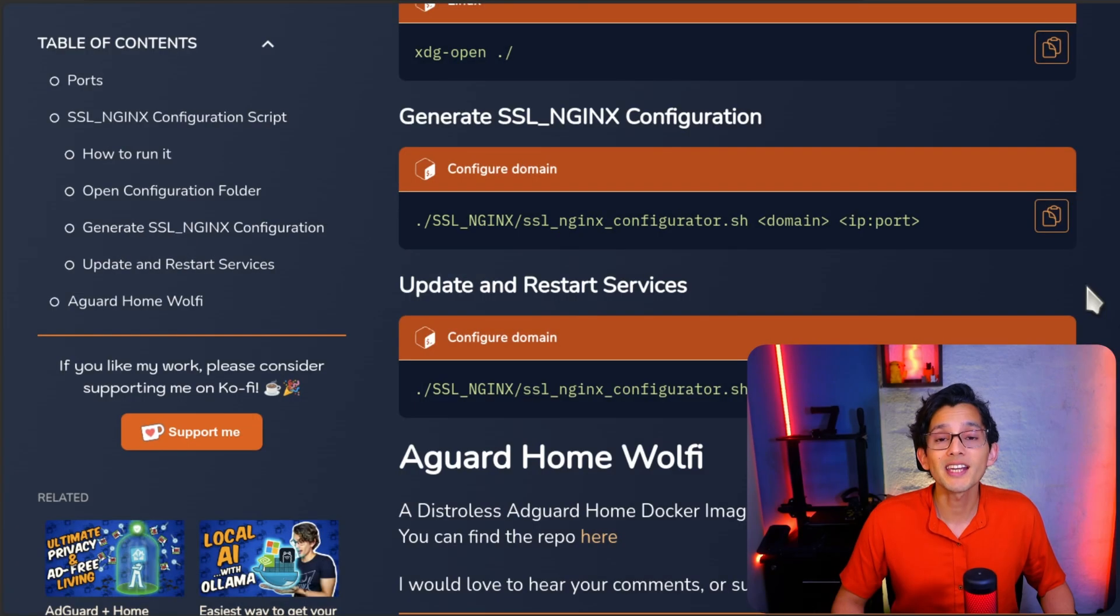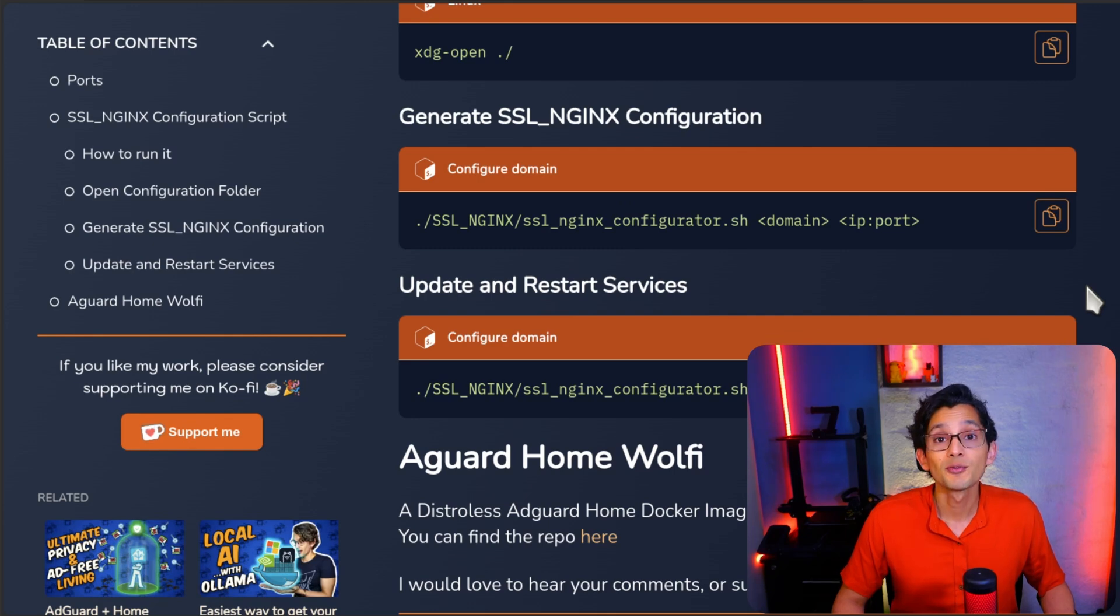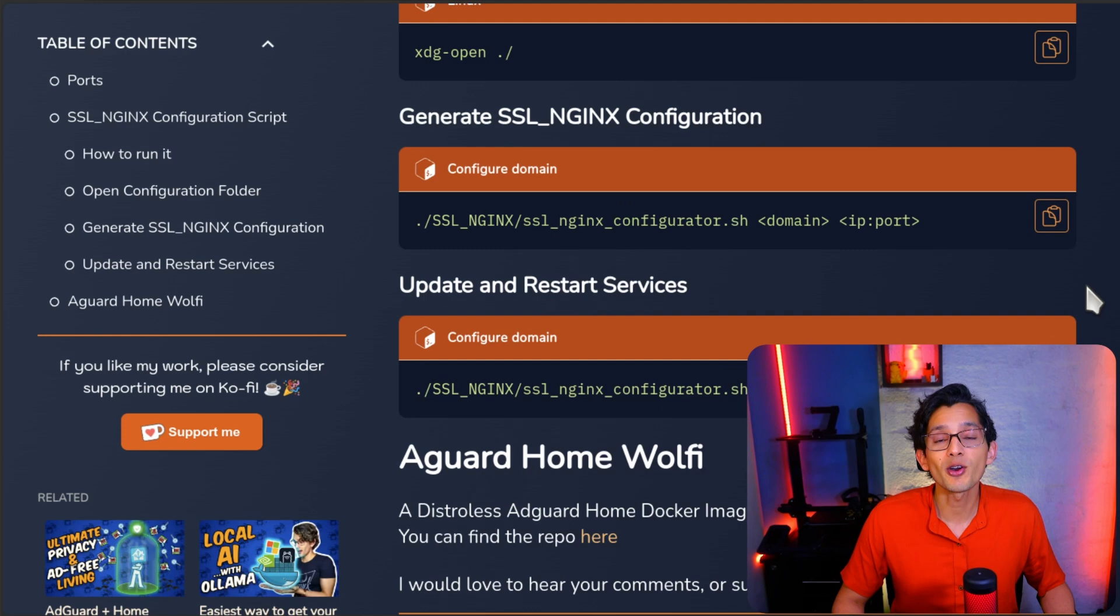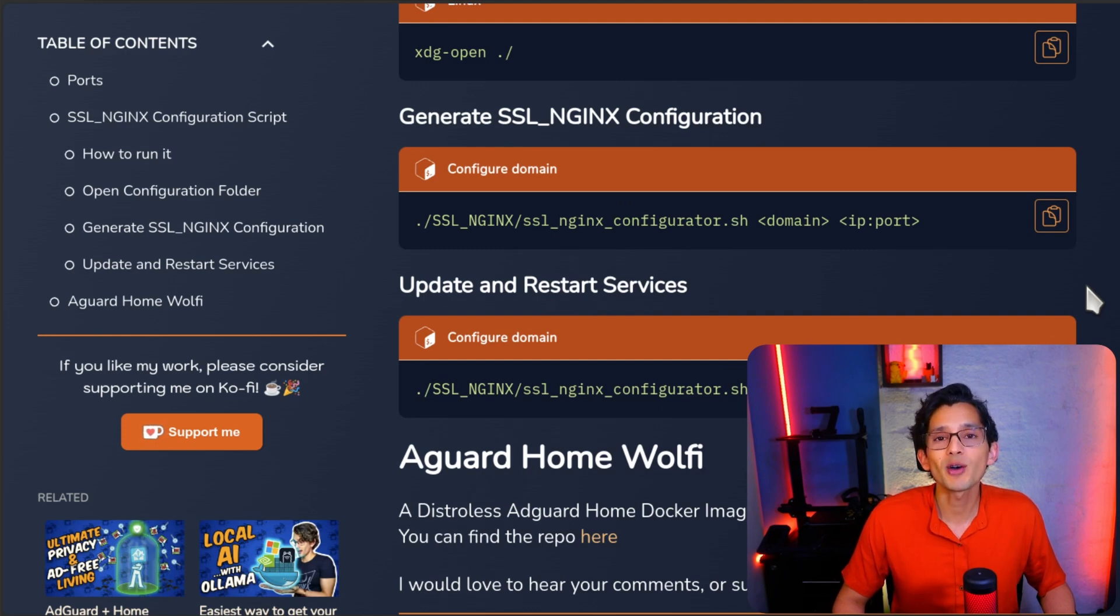You will need to manually add this certificate to each device that you want to use. So in my case, I will just ignore the not secure message on my local domains. But if it gives you peace of mind, you already know how to do it.